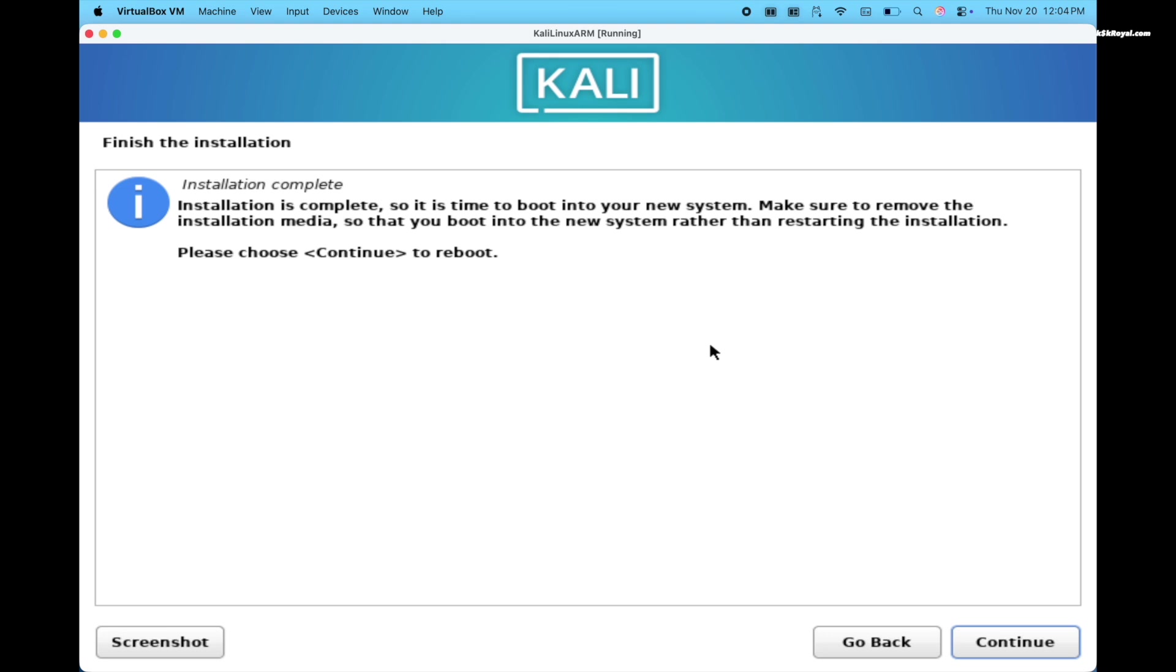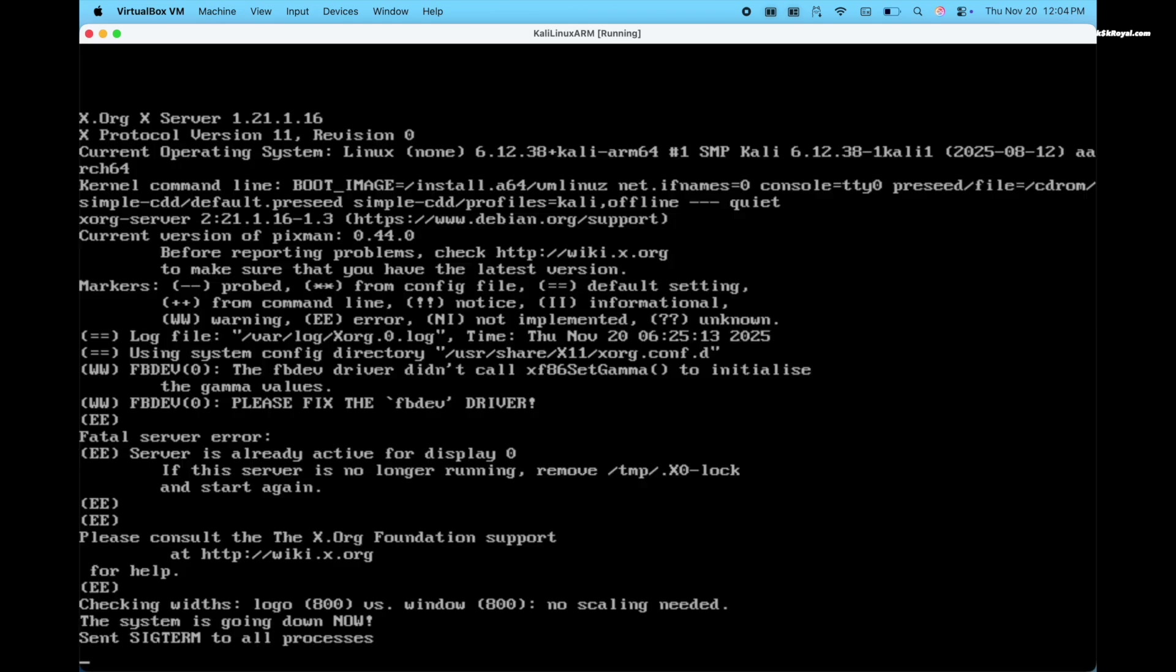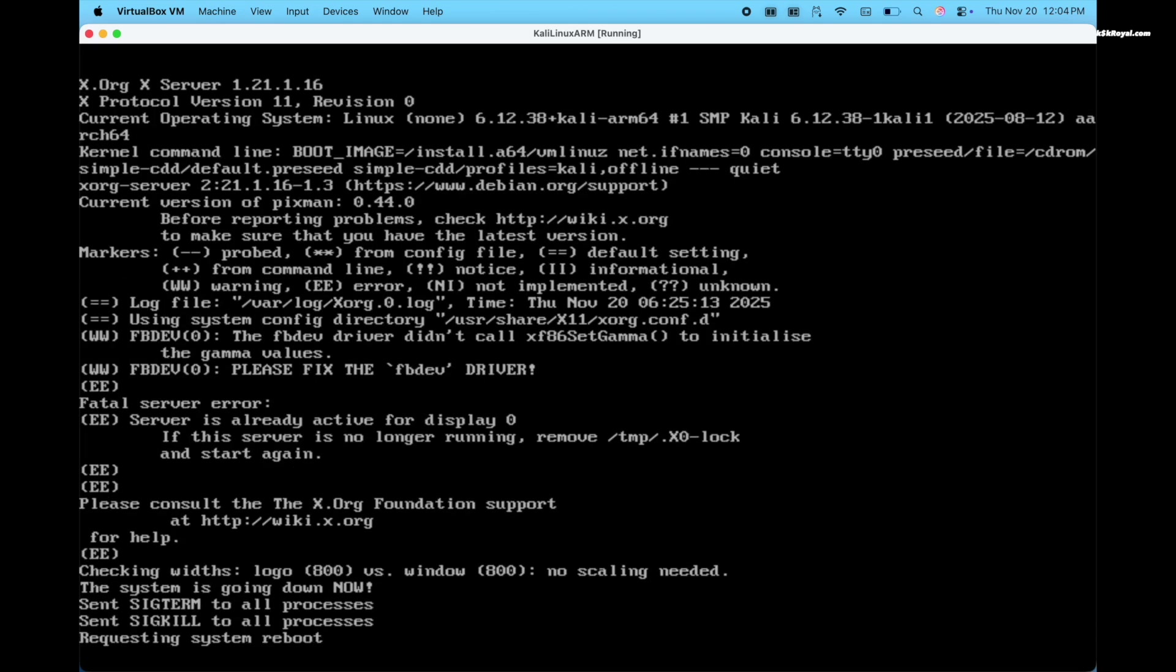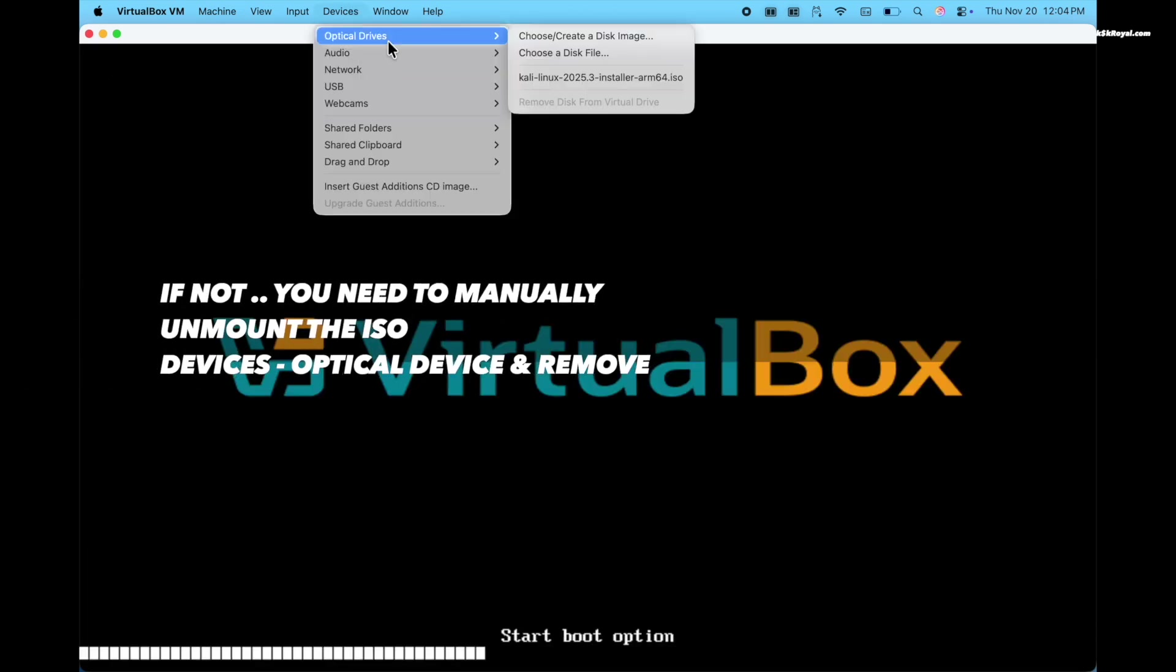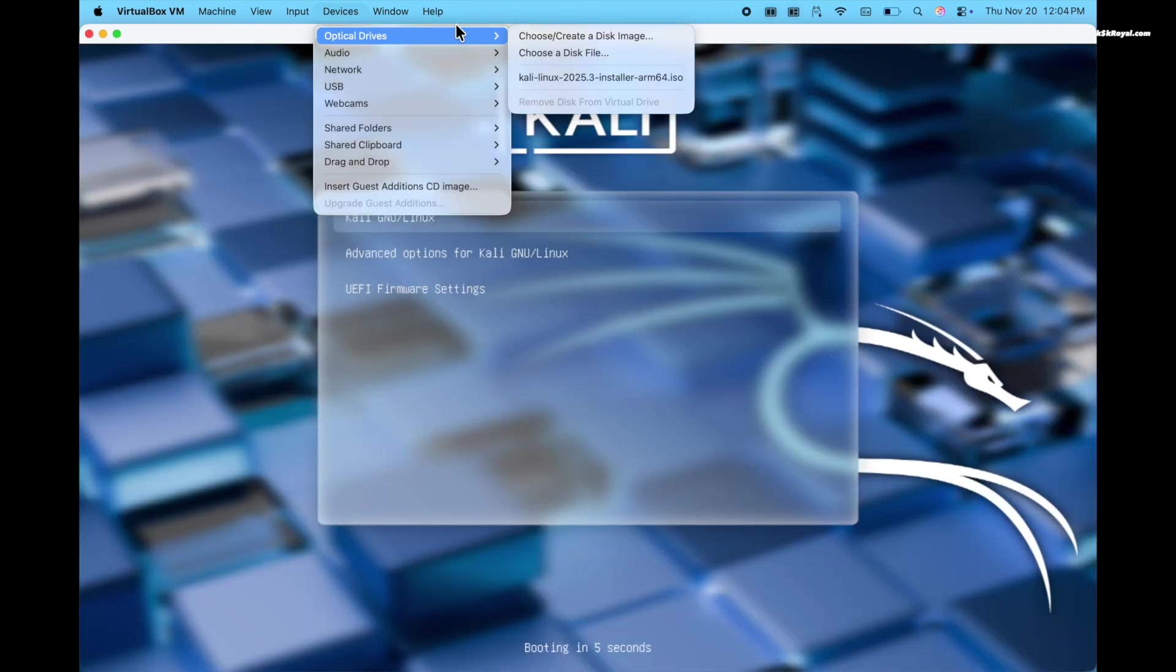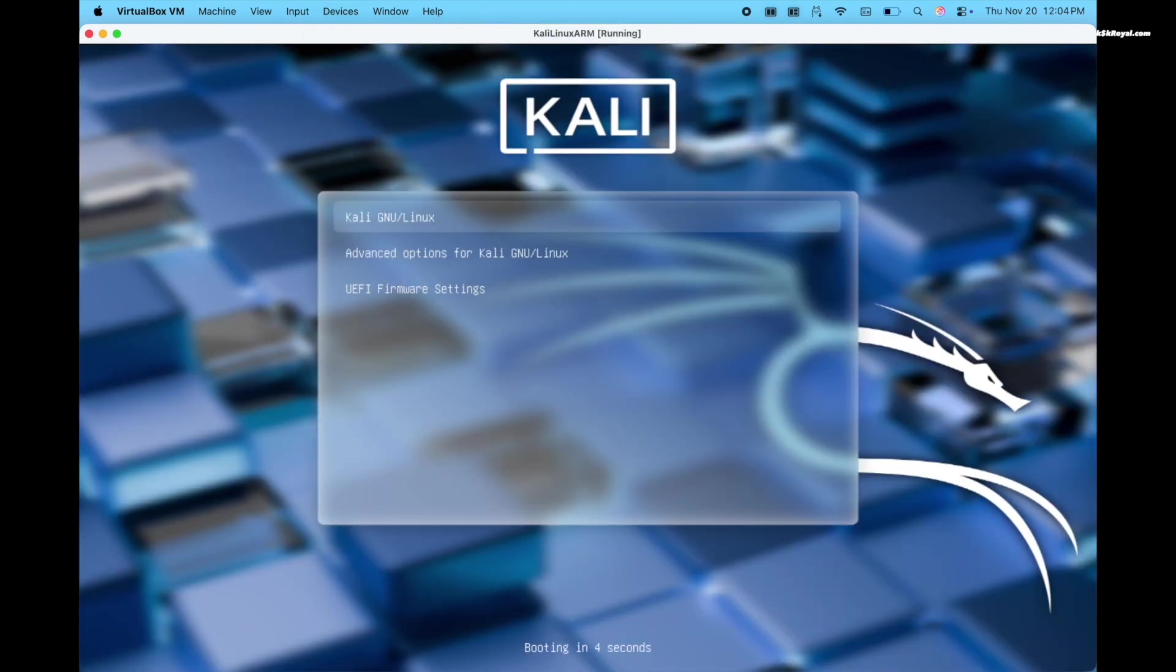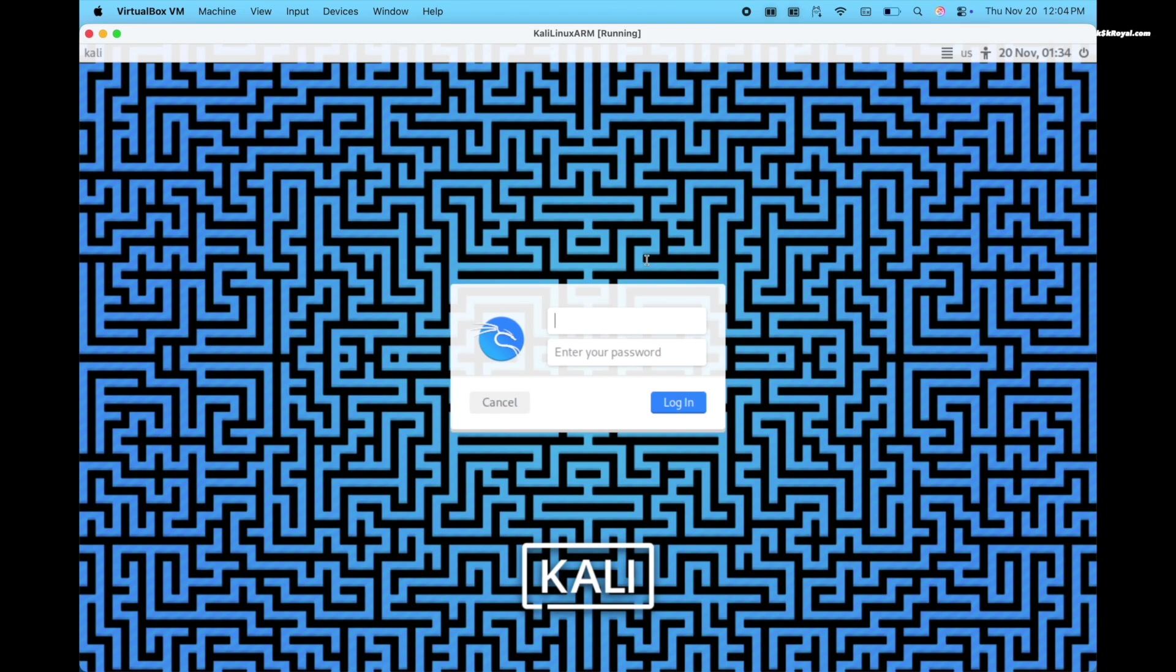Once complete, click continue to reboot. Now VirtualBox will automatically eject the installation media. And voila, now you will see the login screen.